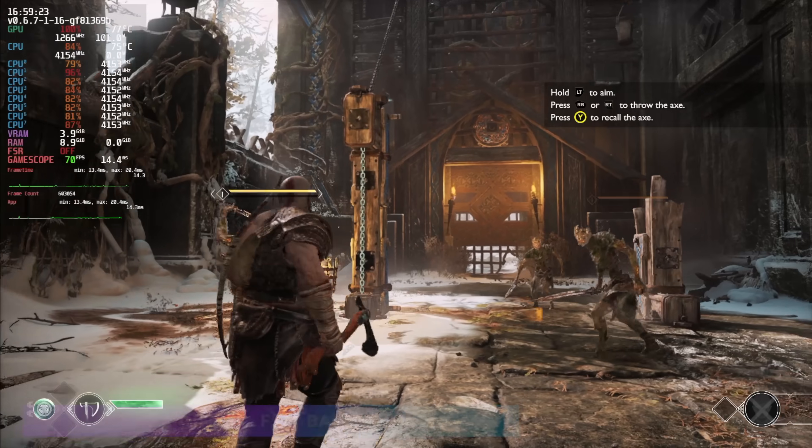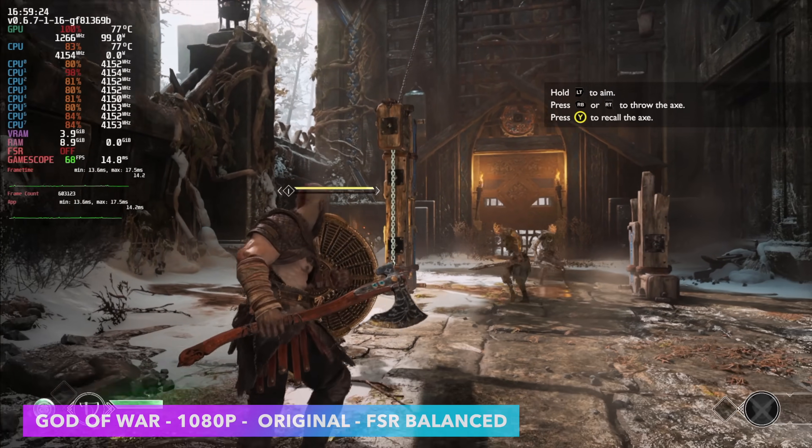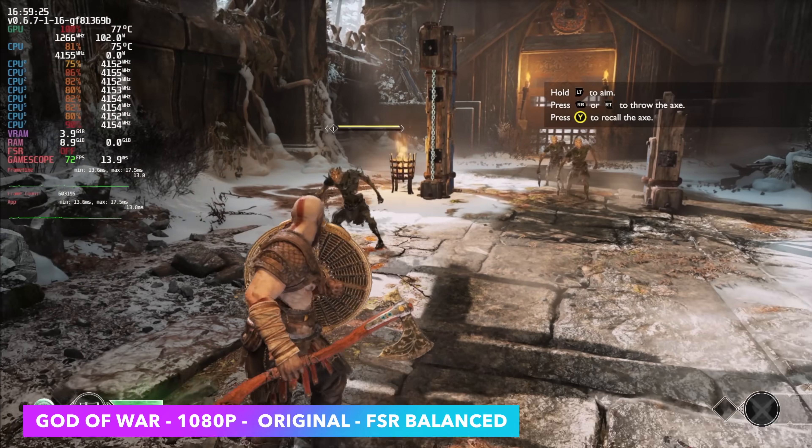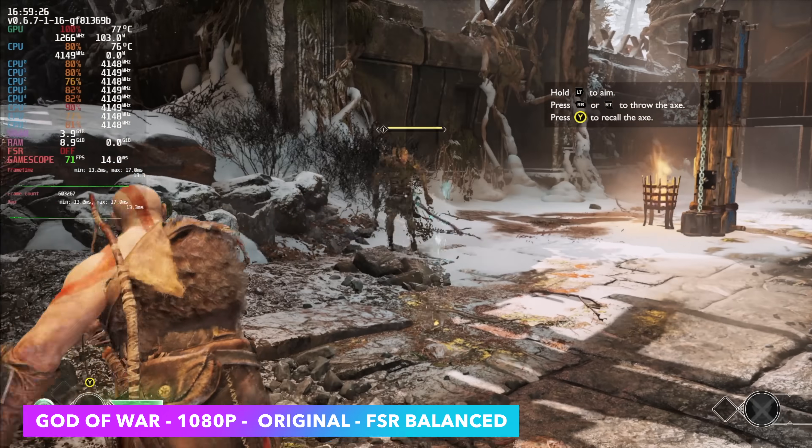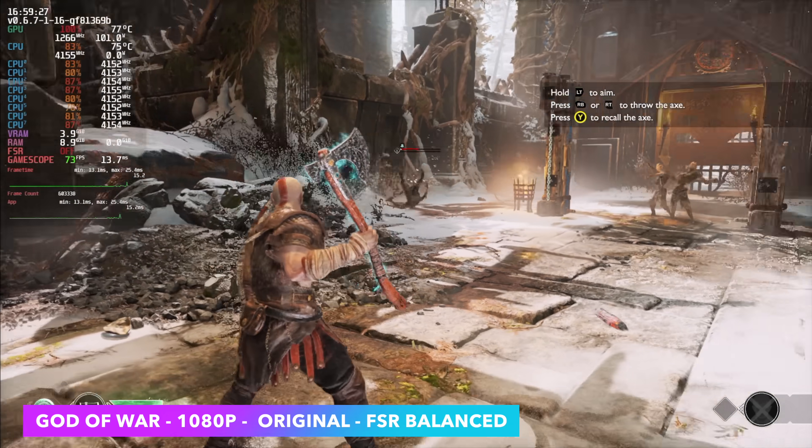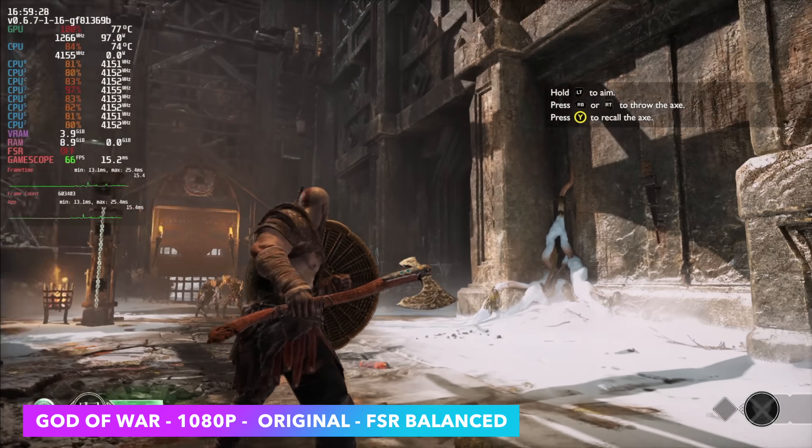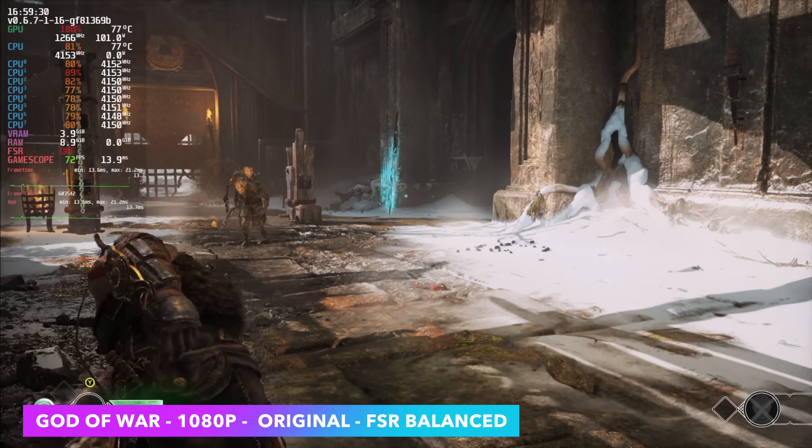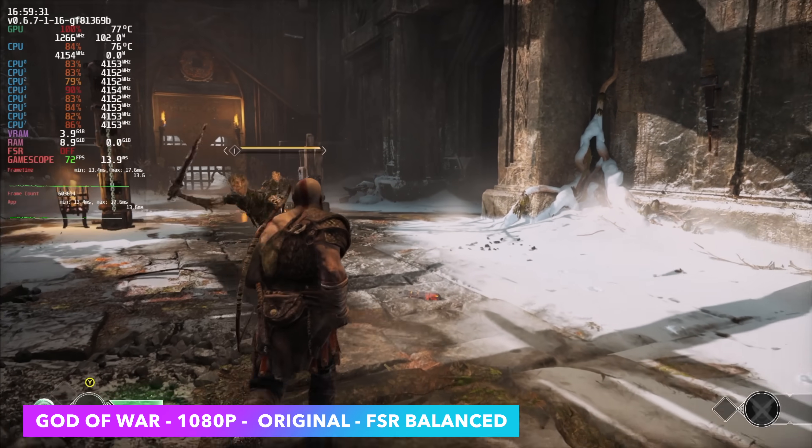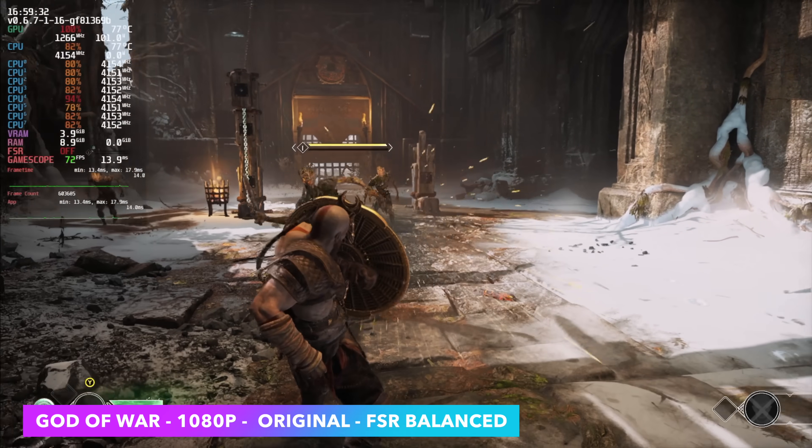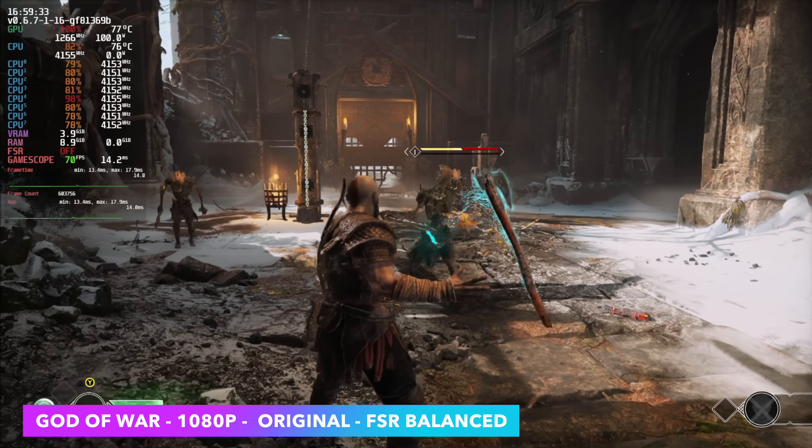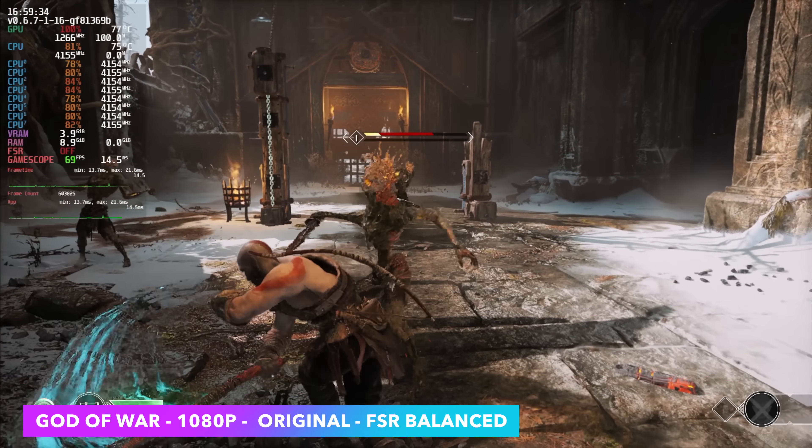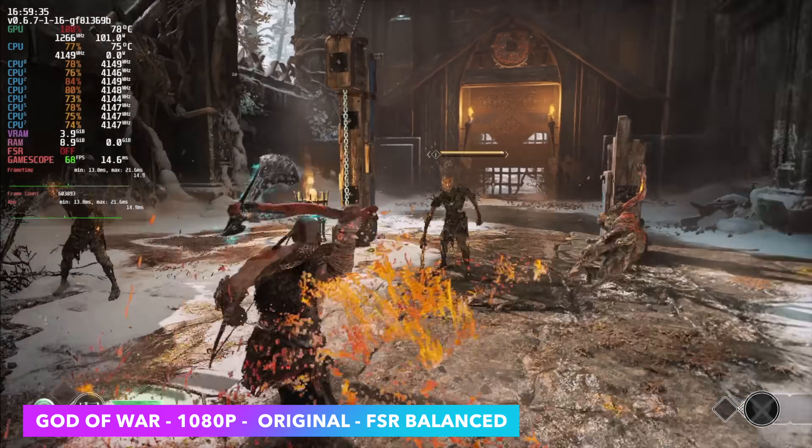God of War, 1080p, original settings, FSR set to balanced. 73 FPS. For a $150 machine, this is not bad at all. We're running these games at 1080p, with basically no issue at all.